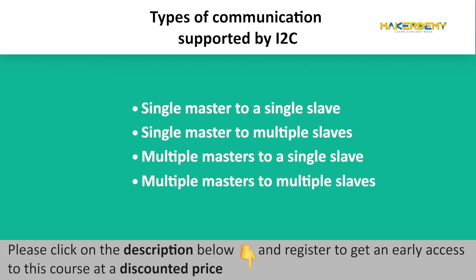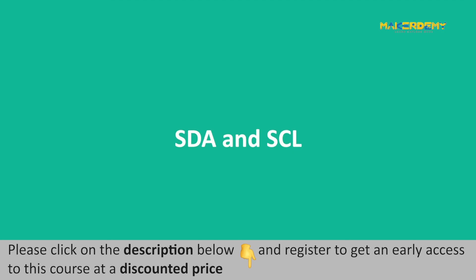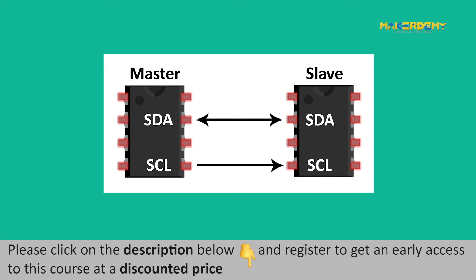Unlike SPI communication, I2C only uses two wires, SDA and SEL to transmit data between devices, where SDA stands for serial data and SEL stands for serial clock. I2C provides a synchronous serial type communication with a speed of up to 5 Mbps.